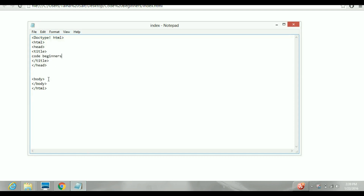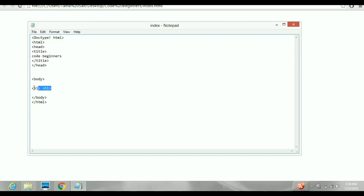In HTML we have six types of headers — you can give headings to your web page in six different ways. To save time, let's copy and paste the heading tag six times, because we have six headers: h1 through h6.